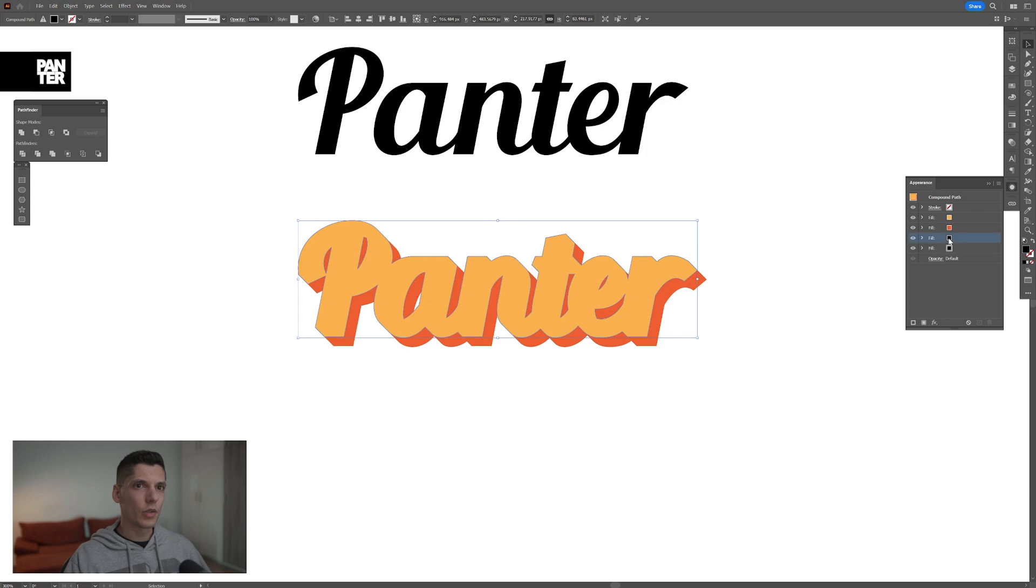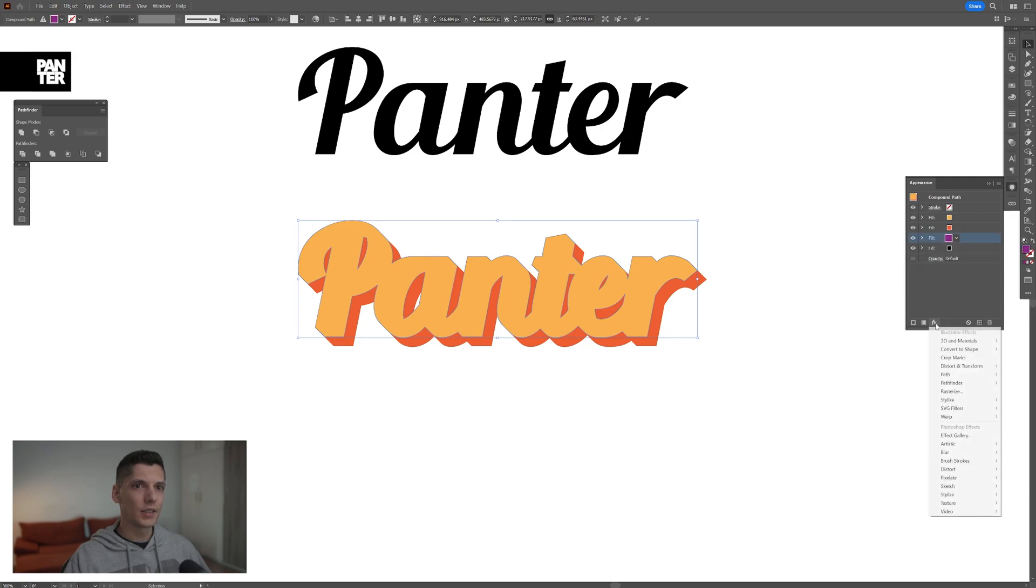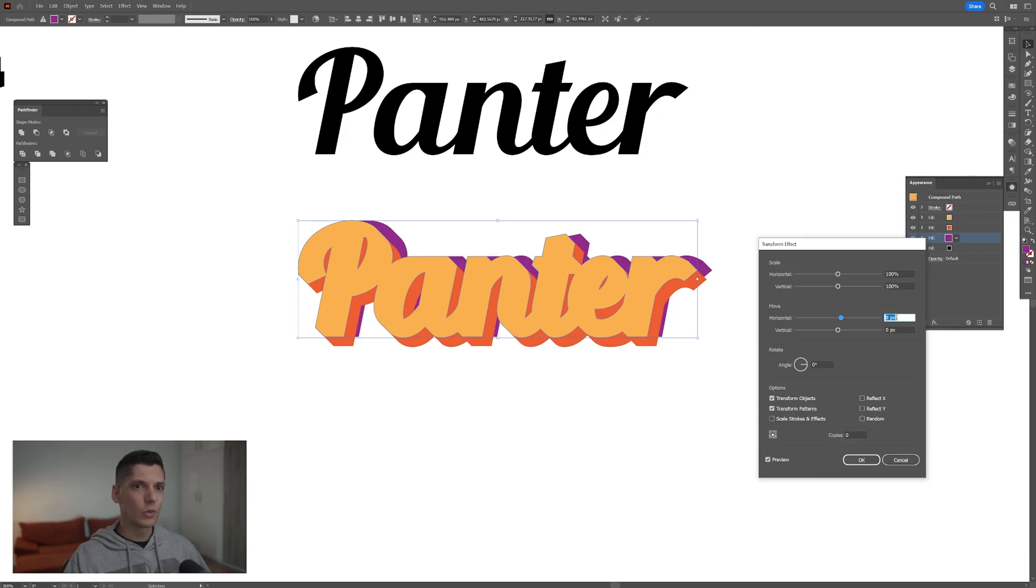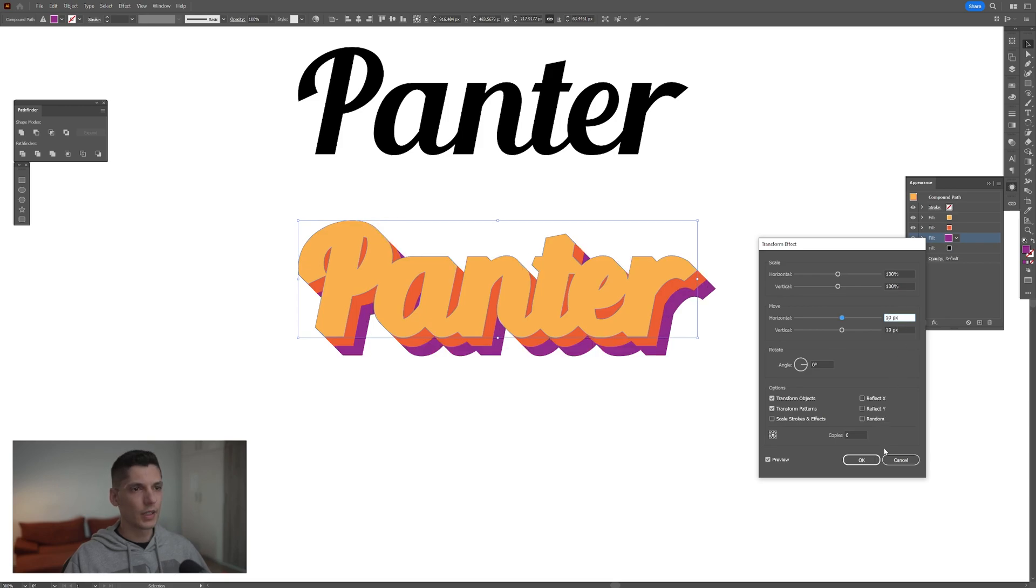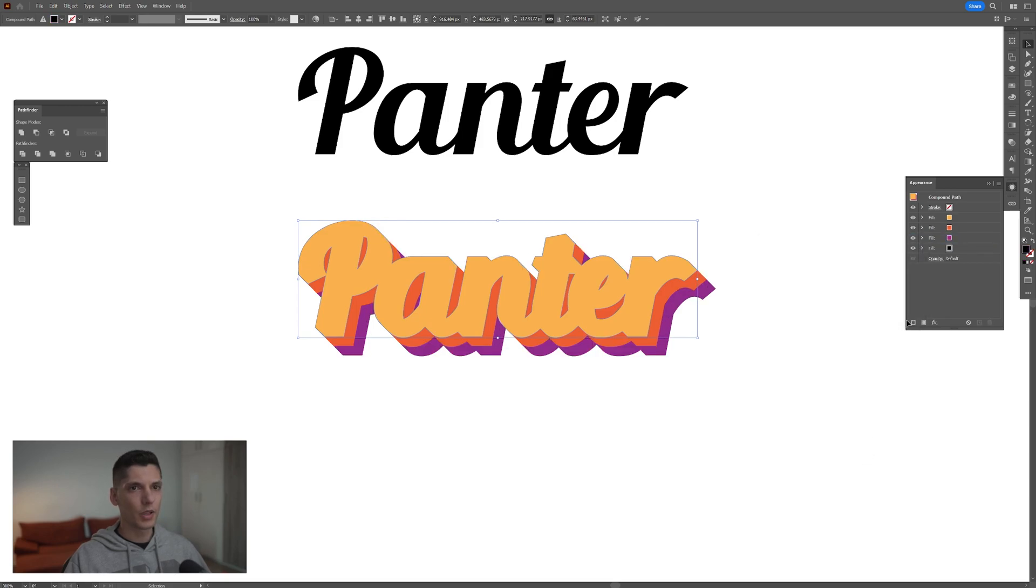Go to the third color and change it. I'll go with purple. Add Effects, Distort and Transform, Transform. Instead of five, we'll do 10. Look at that. Click OK.